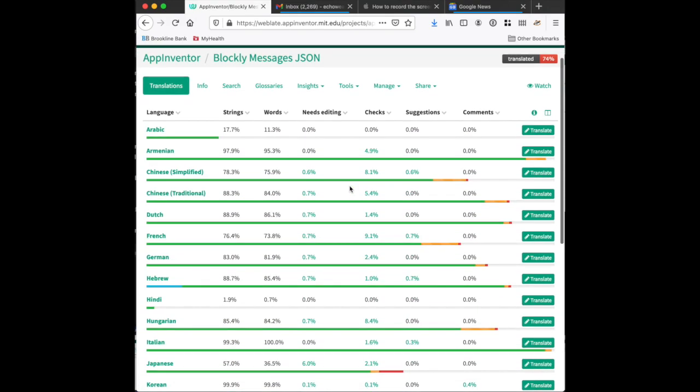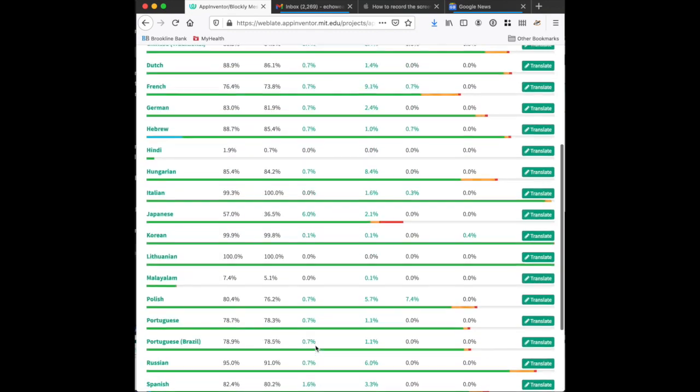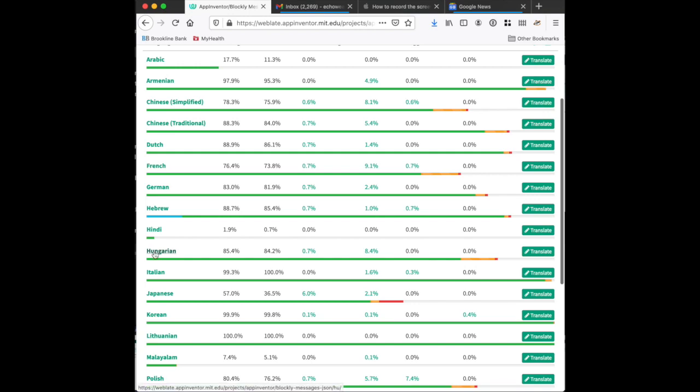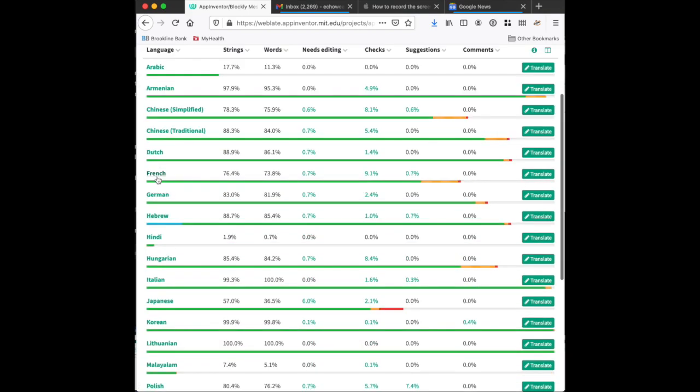Here we see a list of all of the languages for which there is currently a translation in some form. You'll see some of these, Hindi has just begun at the time of this recording, whereas Hungarian and Italian are released and in maintenance mode. They need to be updated when things in Blockly Editor change. We can choose any of these. We'll start with French.